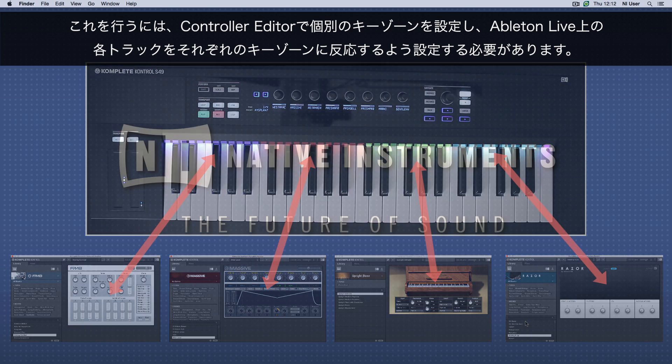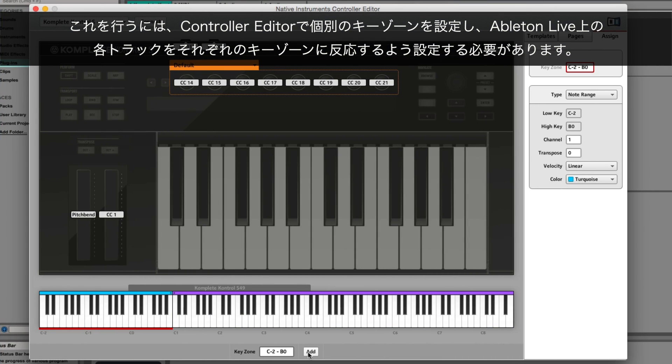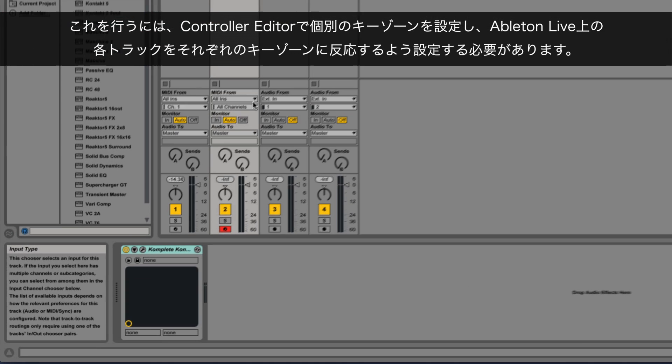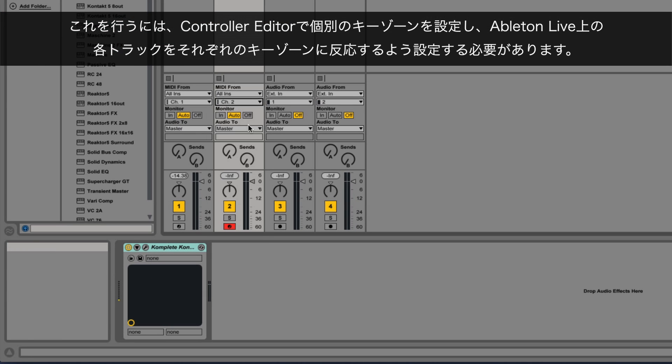To achieve this setup, you will have to define separate key zones in the Controller Editor and then configure tracks in Ableton Live to respond to each of these key zones.